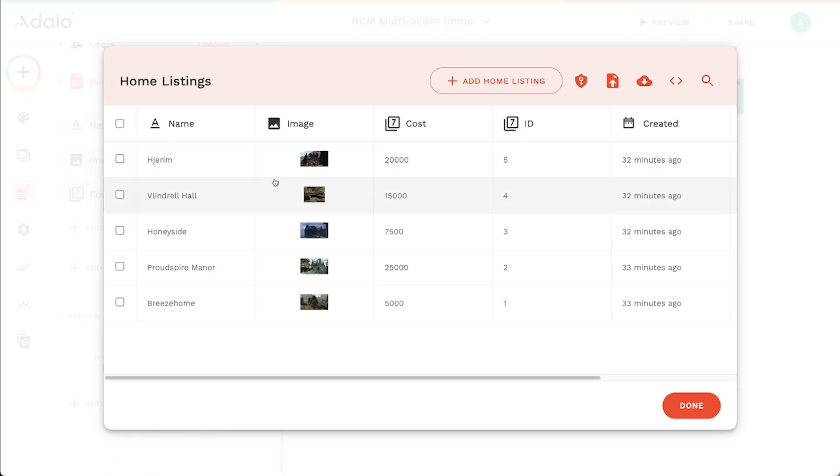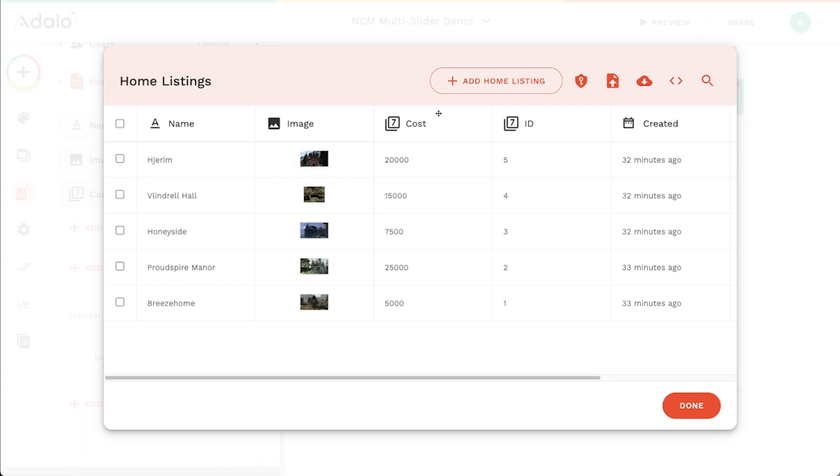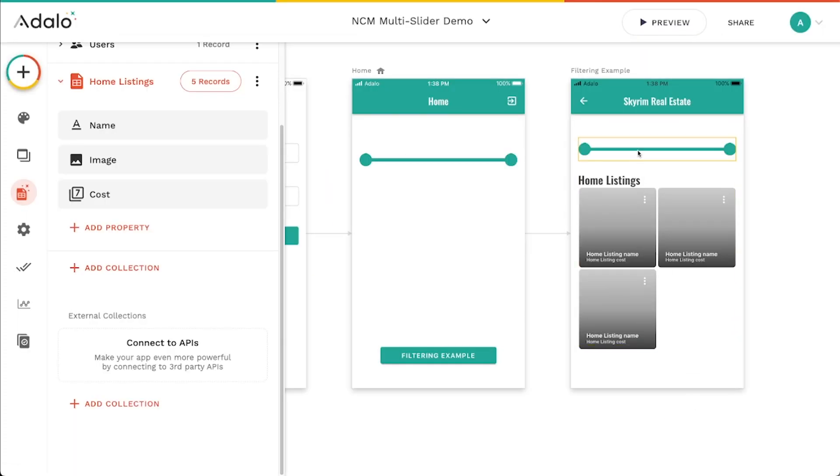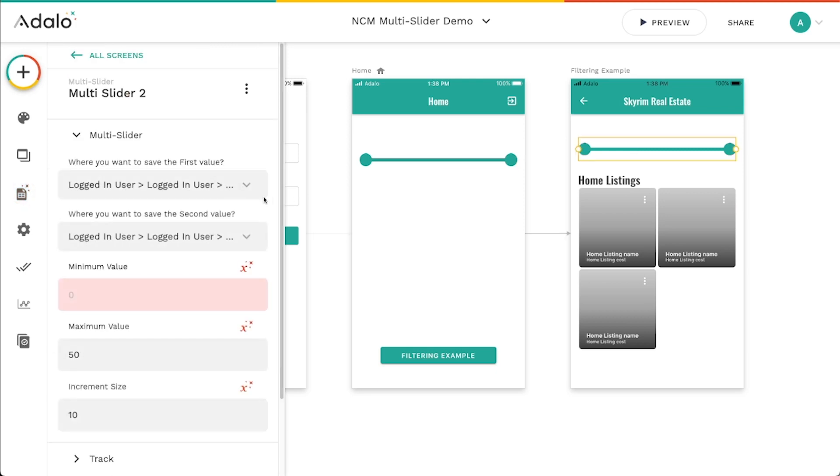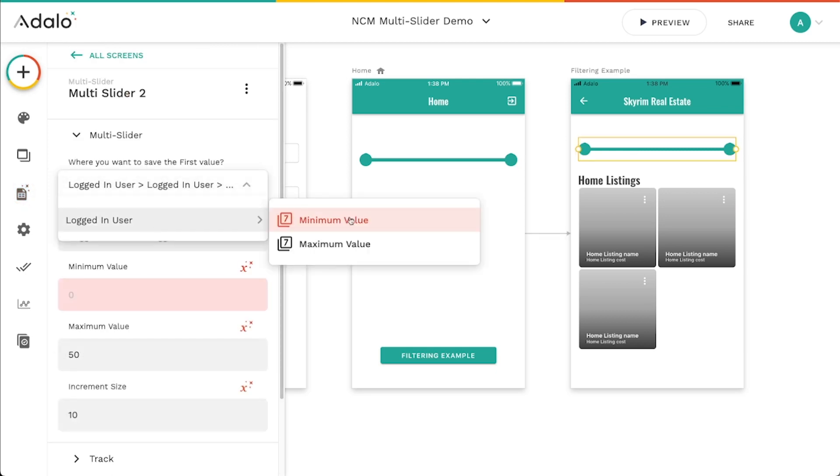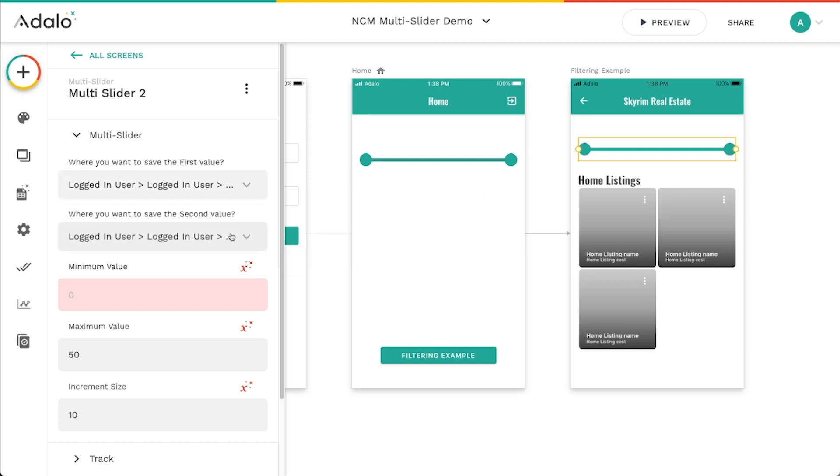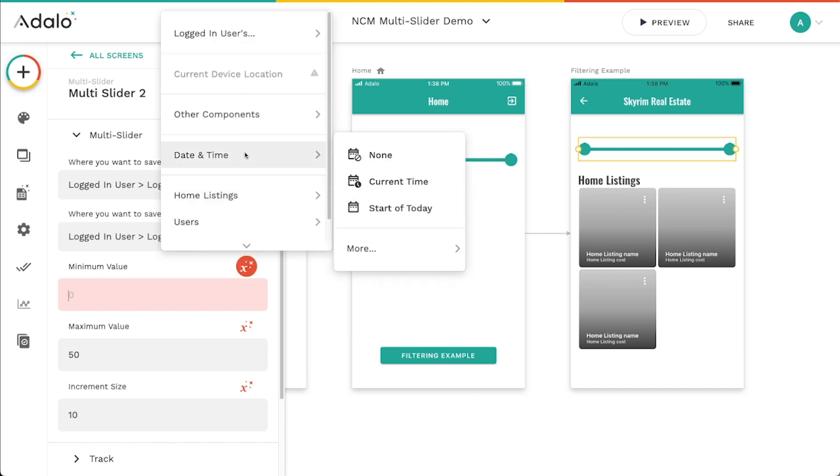So I've got a bunch of home listings here with different costs and pictures and stuff like that. Let's say I want to filter it by cost, right? One of the things that I can do is go in here and I'm still going to use the logged in users minimum and maximum values because that's where I'm going to save what they select. But the minimum value here is going to be whatever the minimum home listing value is, right? Because I can't choose a home that's lower than that because it doesn't exist.